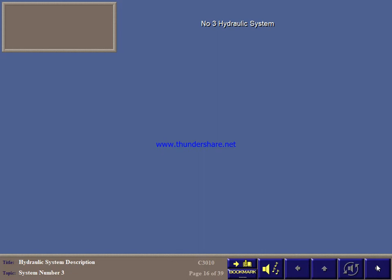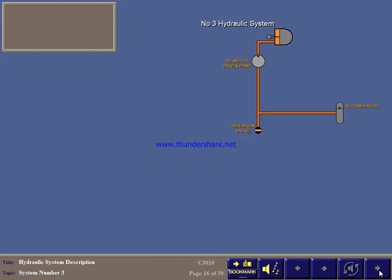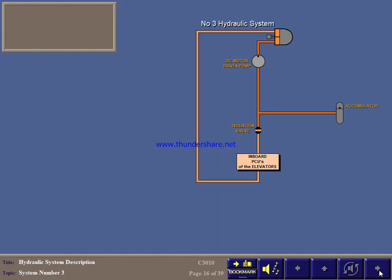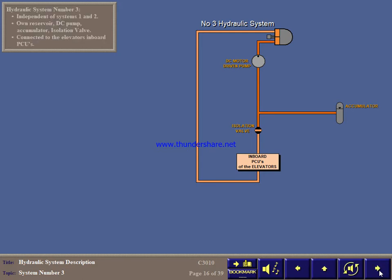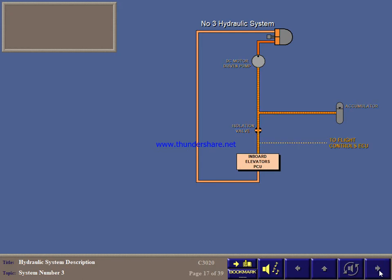Hydraulic system number 3 is not connected to systems 1 and 2. It has its own reservoir, DC motor driven pump, accumulator, and isolation valve, and is connected to the inboard power control units of the elevators. If the flight controls ECU detects loss of hydraulic pressure in system number 1 or number 2, the isolation valve opens, and the DC motor driven pump starts to operate to supply 2600 to 3250 PSI to the accumulator and to the inboard elevator PCUs.